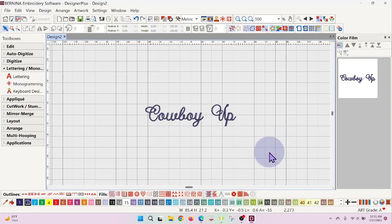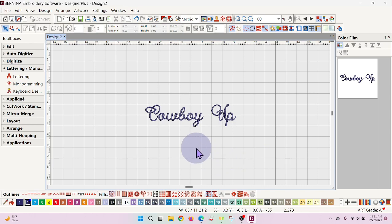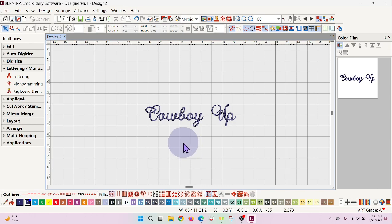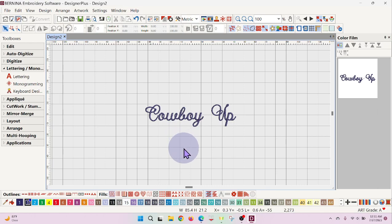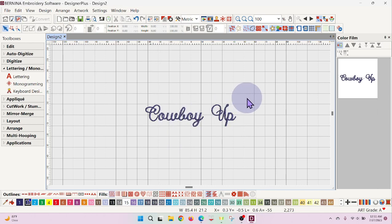I was helping someone today that wanted to edit some lettering. This is Eliza Font that's in our Bernina version 9 software, and she'd like to take out these loops, especially this one, so that's the one I'm going to concentrate on right now.